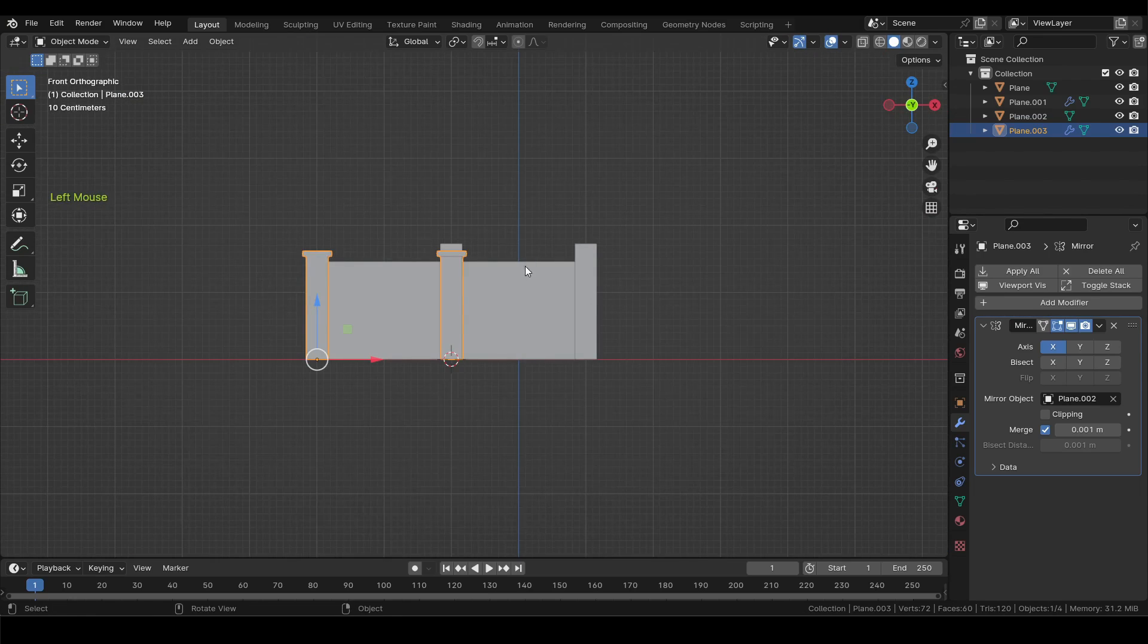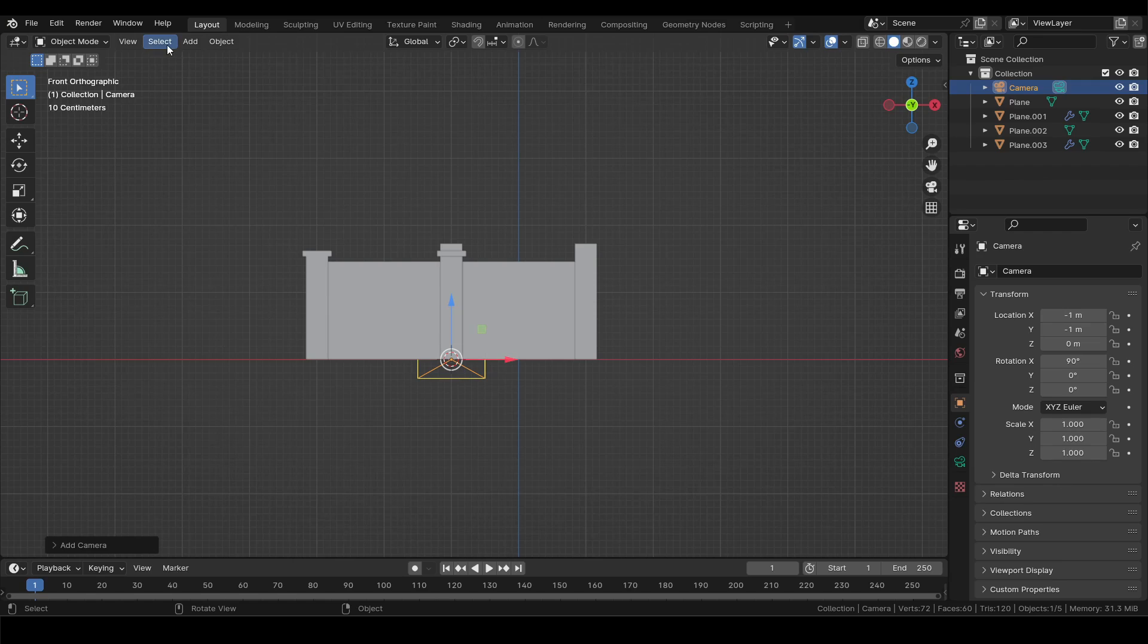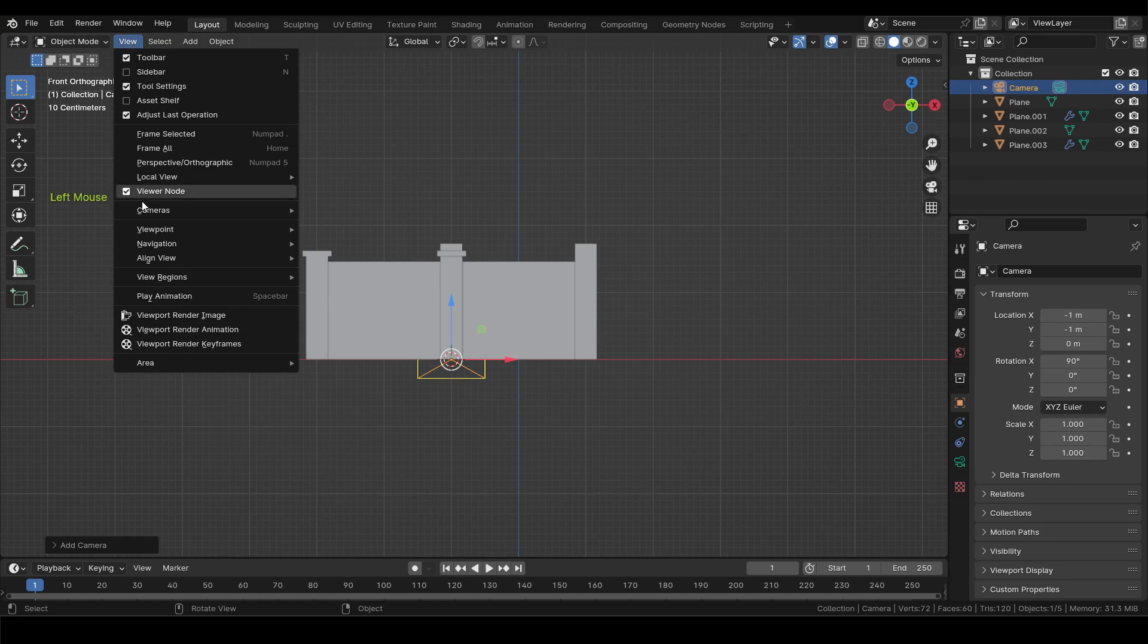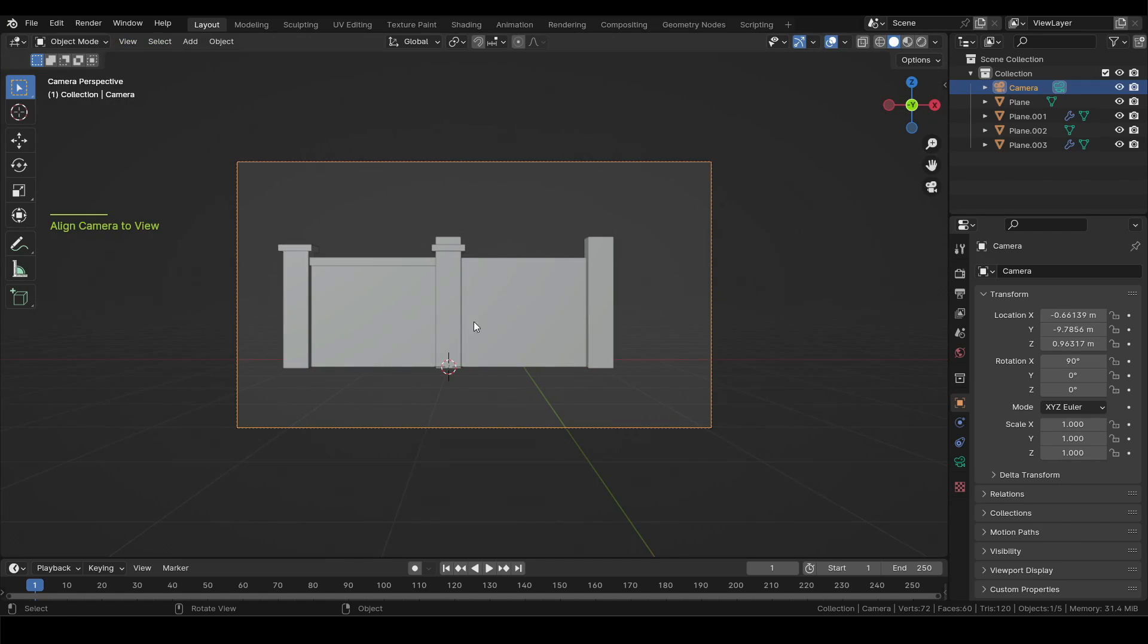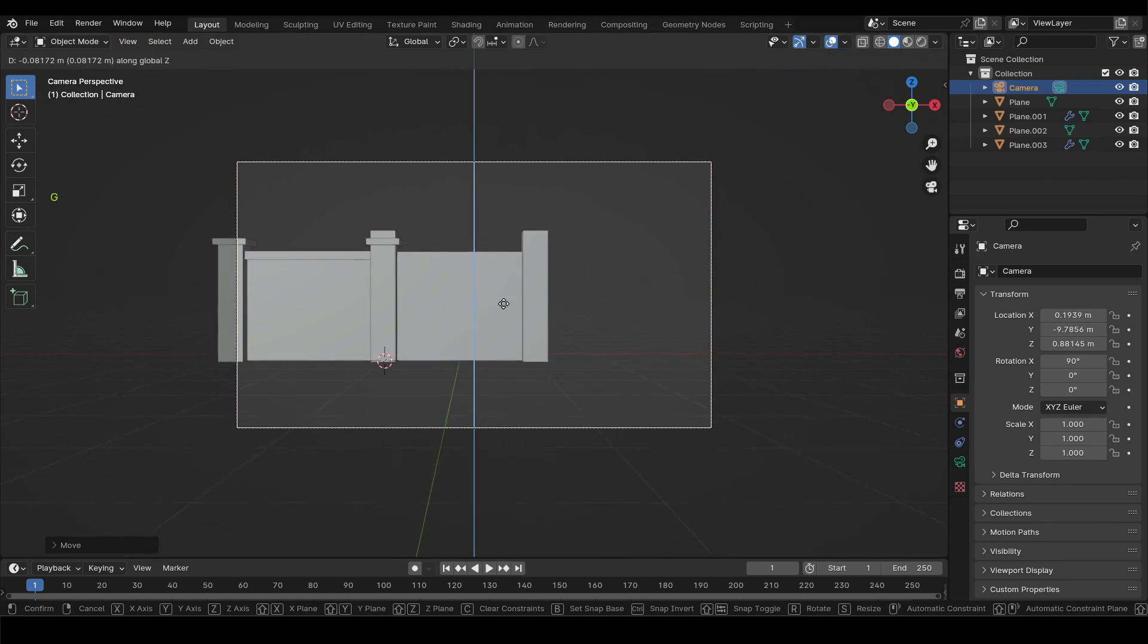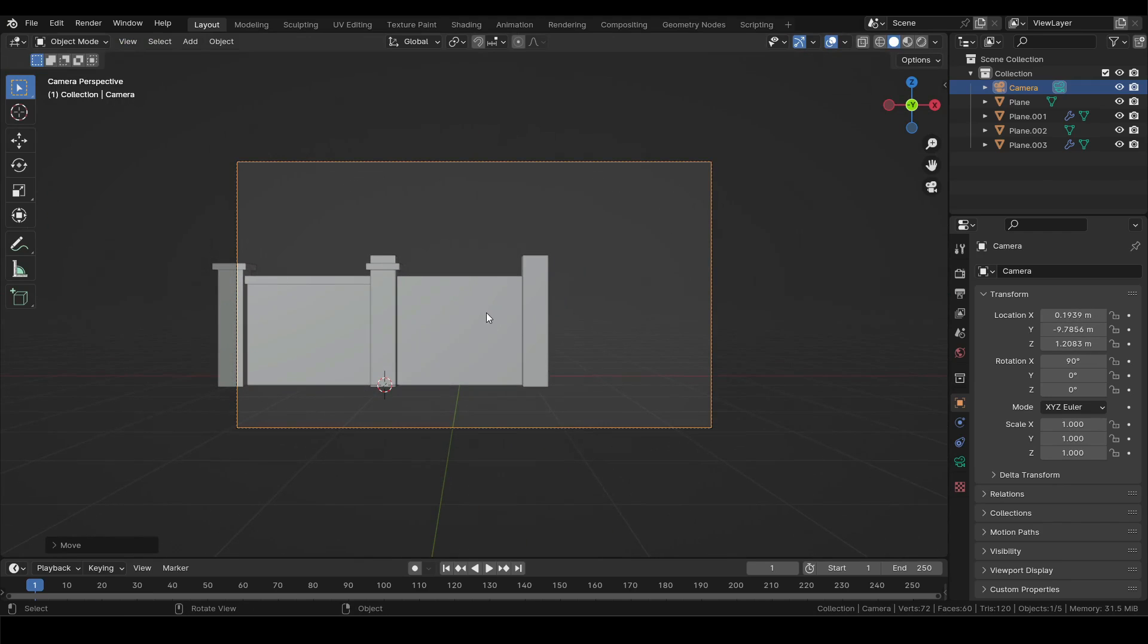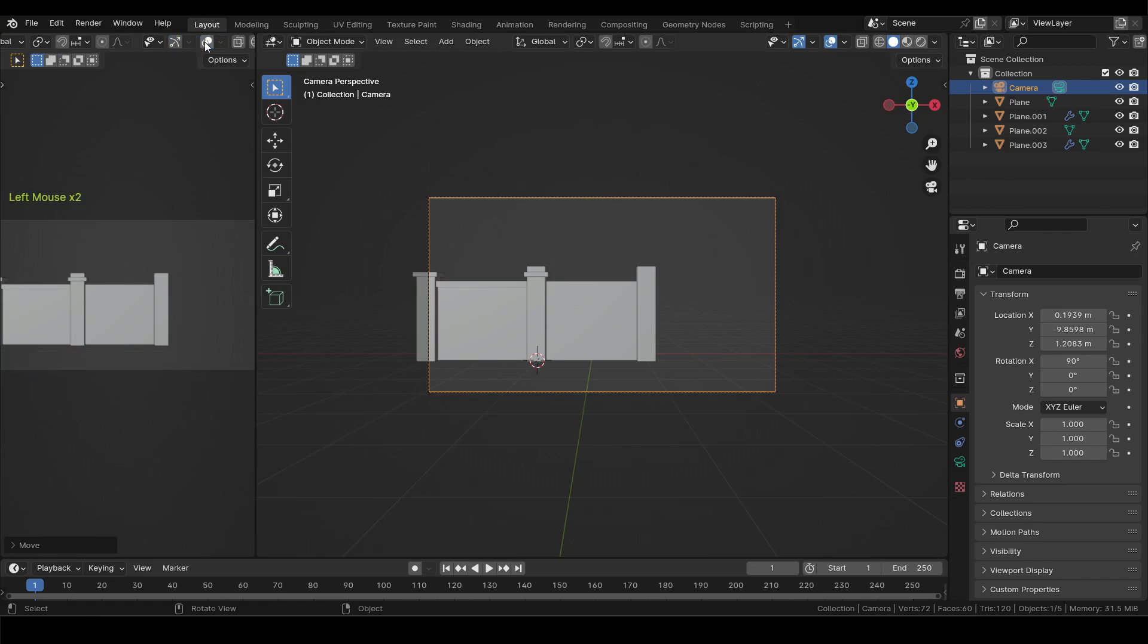Now add a camera to the scene. Then from the view menu select align view to camera. With G you can move the camera and middle click to zoom. Now split the viewport and in the second editor switch to top view.